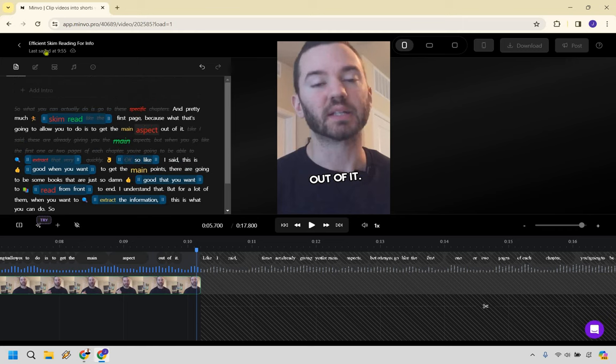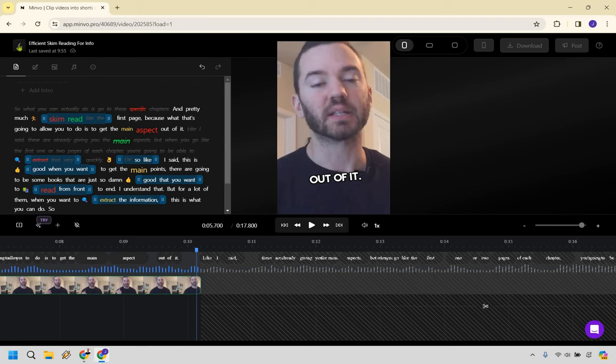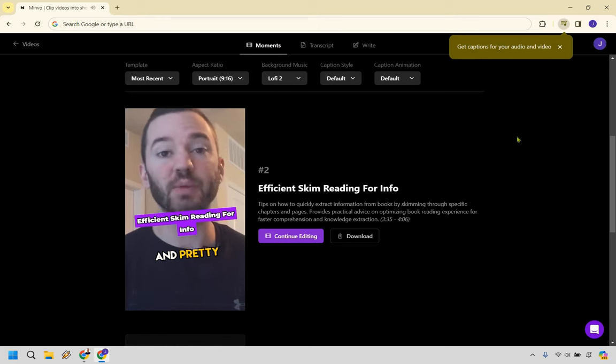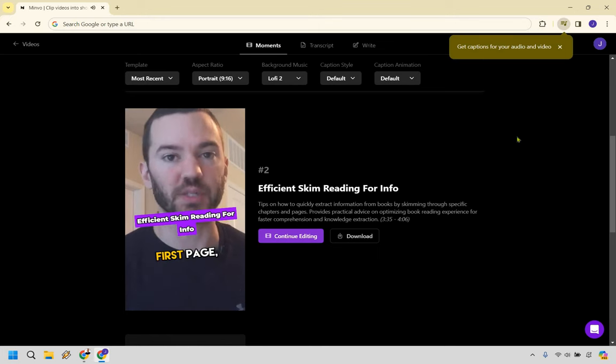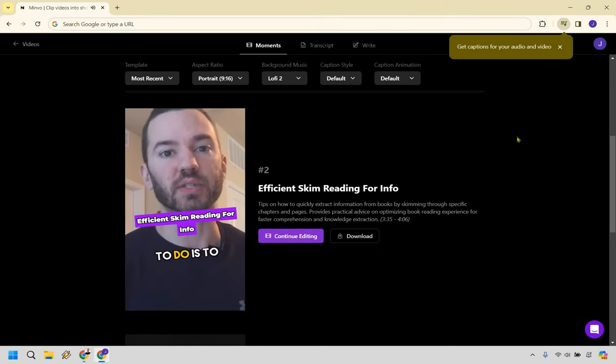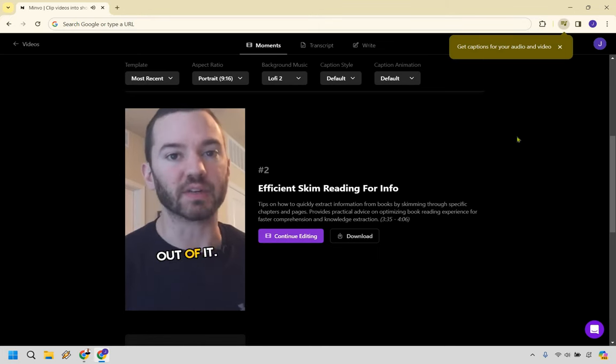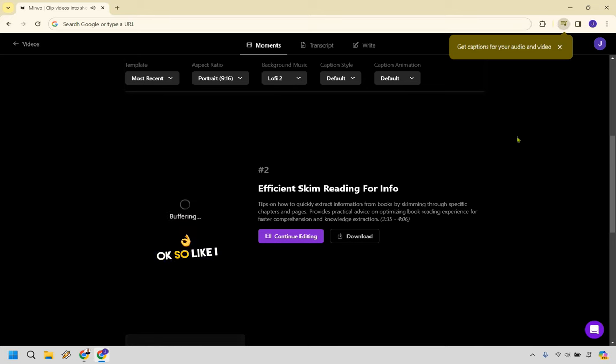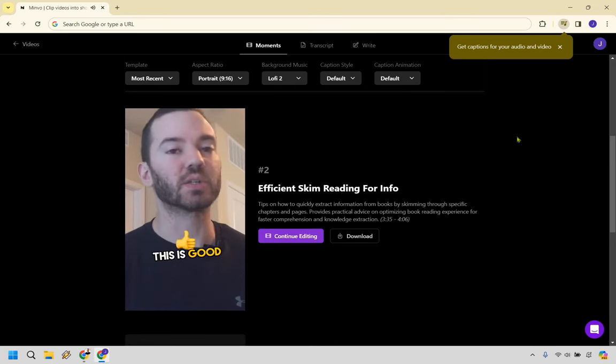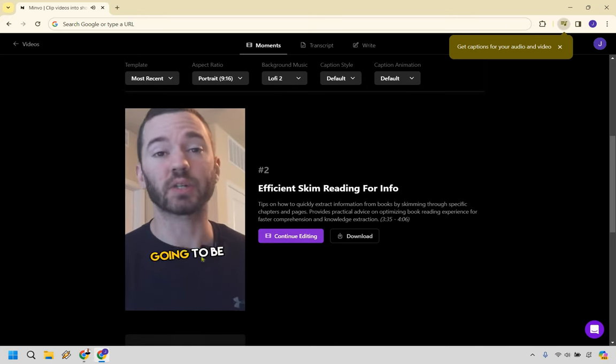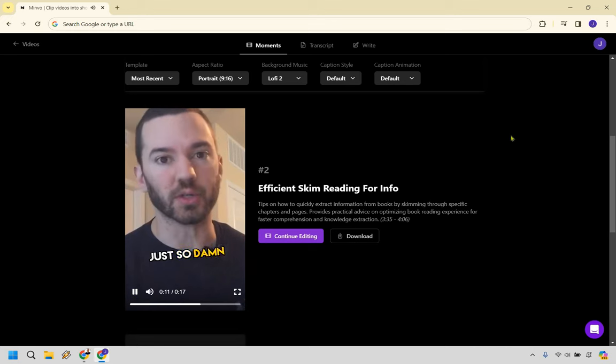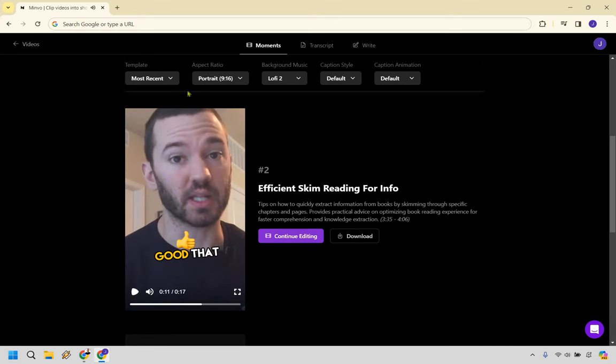So let's just say we extracted a lot of that. Let's say we want to save it and let's go back here and let's go back. So this should start off and pretty much skim read first page because that's what's going to allow you so on and so forth. Okay. Let's go back. Pretty much skim read first page because what that's going to allow you to do is to get the main aspect out of it. So like I said, this is good when you want to get the main points. Okay. So we had cut that one out, which is good.